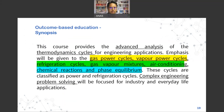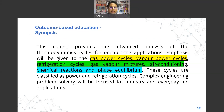From the course outcomes, this course provides advanced analysis of thermodynamic cycles for engineering applications. Emphasis will be given to gas power cycles, vapor power cycles, refrigeration cycles, gas-vapor mixtures, air conditioning, chemical reactions, and phase equilibrium. These cycles are classified as power and refrigeration cycles, and complex engineering problem solving will be focused on industry and everyday life applications.